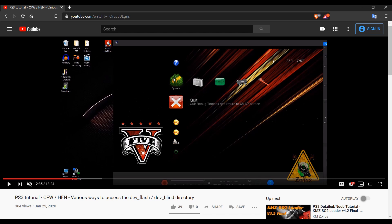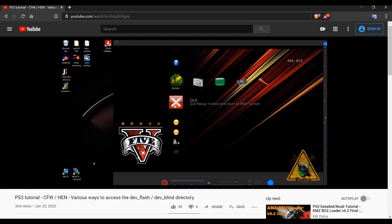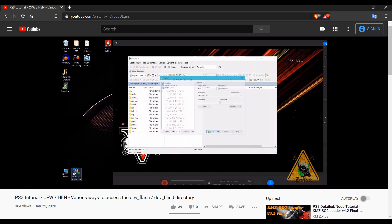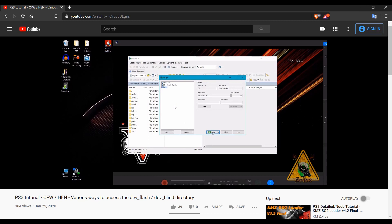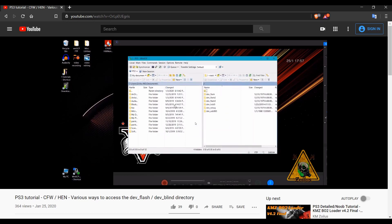Well, it turns out some of the functions in Rebug Toolbox do work with HEN, including the FTP function. And you can get access to the dev flash the same way I showed you how to do it. You get access to that dev rebug directory that gives you access to your dev flash system files, and then you can do whatever you want with them. So it turns out it does work for those of you who are on HEN.